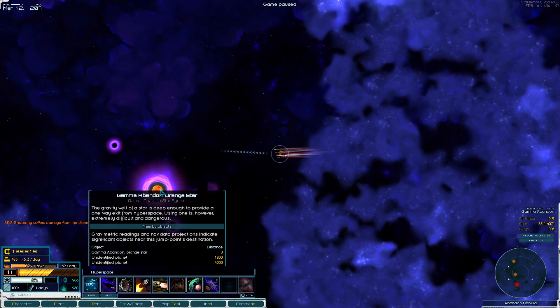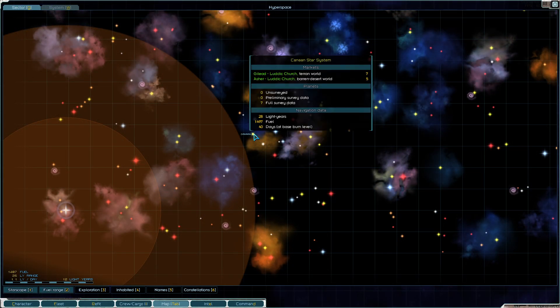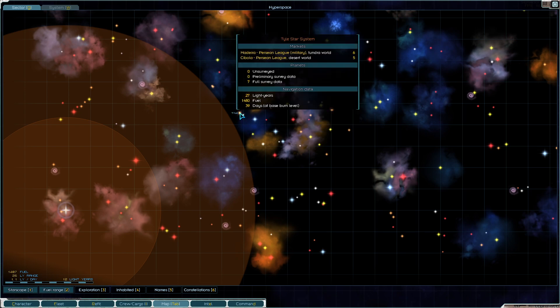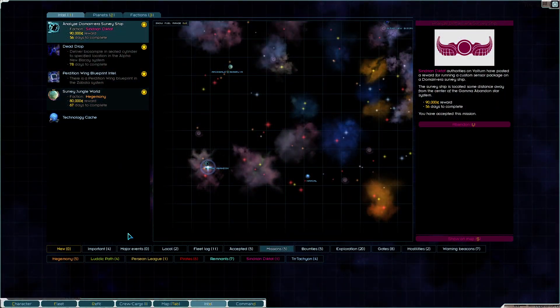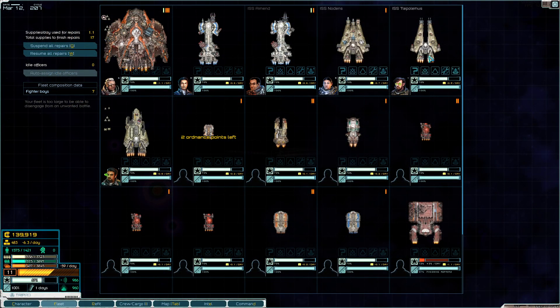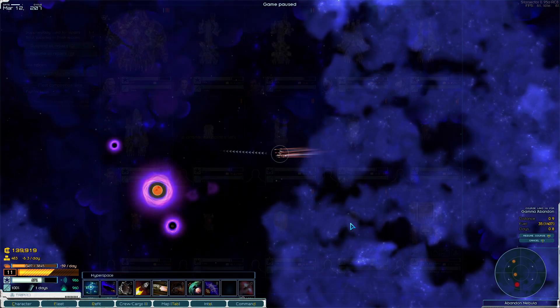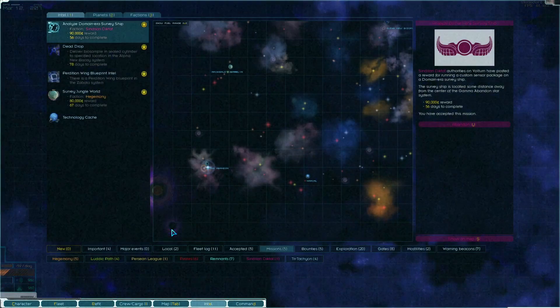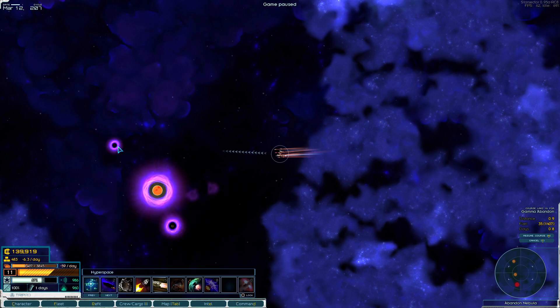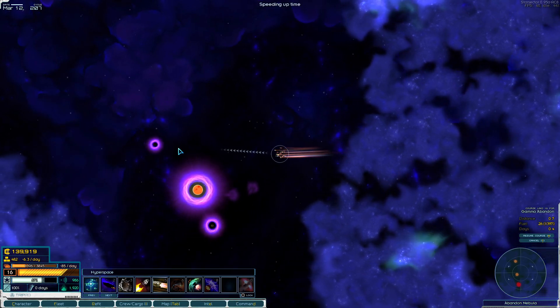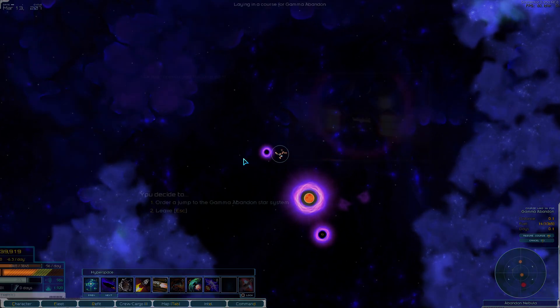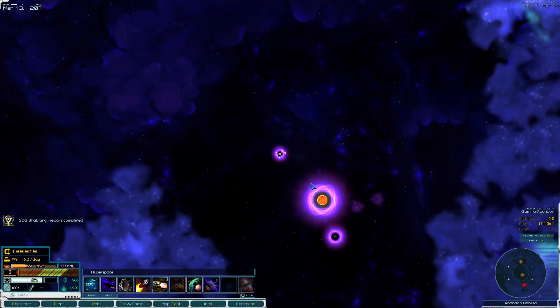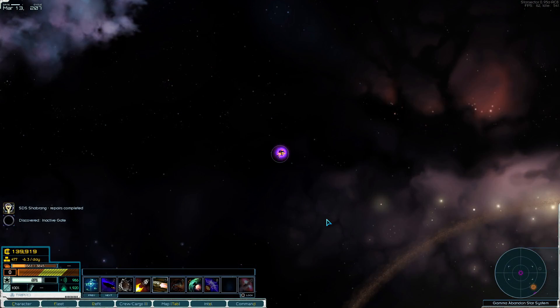This is Gamma Abaddon. I better have good faith in my math, or I'm going to be spending a lot of supplies mothballing and recovering probably the Legion, maybe some of these other ships I can do as well. Let's start by looking at our actual contract here. The survey ship is located some distance away from the center of the star system.